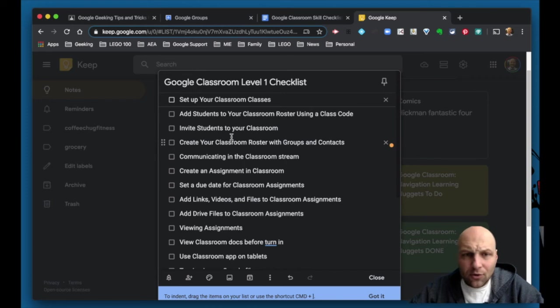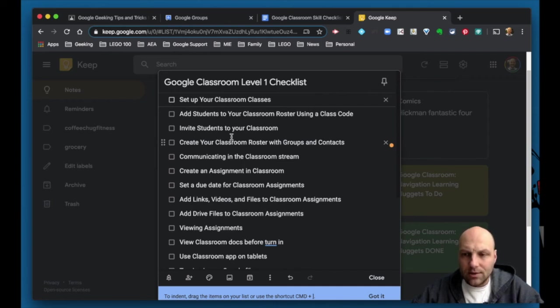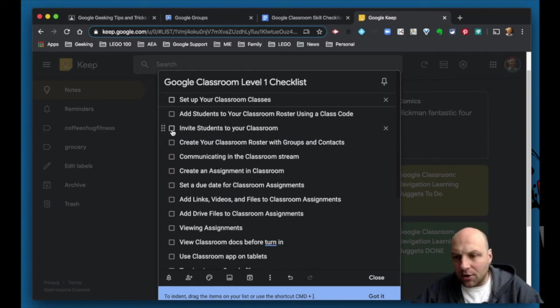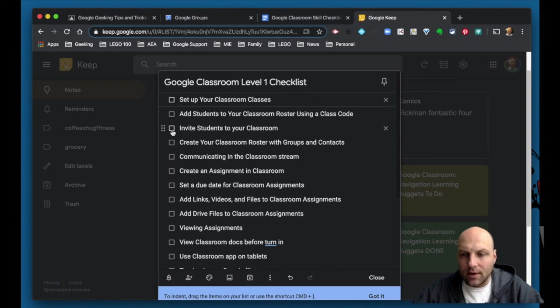So I want to welcome you to this Google Classroom level one checklist of skills, and let's go ahead and dive into the very first skill set. And we're actually going to knock out one, two, and three all in the same video because those are relatively easy and many of you already know how to do it. All right my friends, let's dive into it and let's get rockin and rollin.